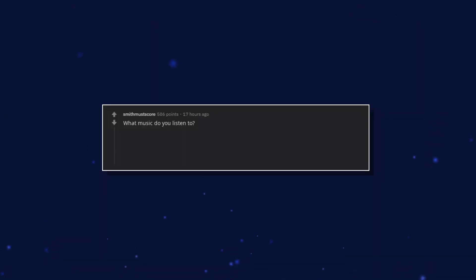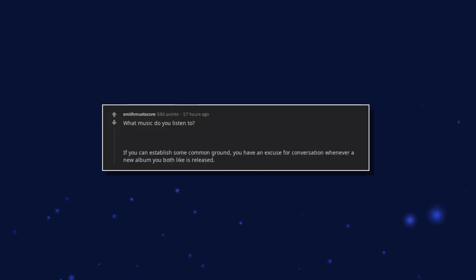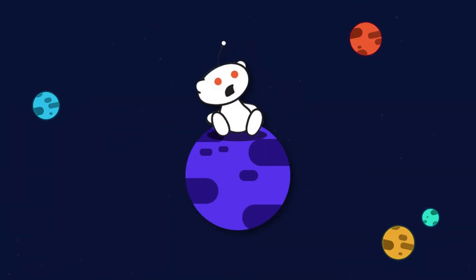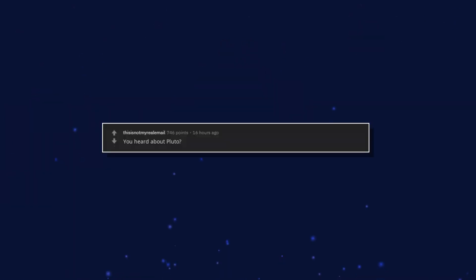What music do you listen to? If you can establish some common ground, you have an excuse for conversation whenever a new album you both like is released. You heard about Pluto? It's messed up, right?